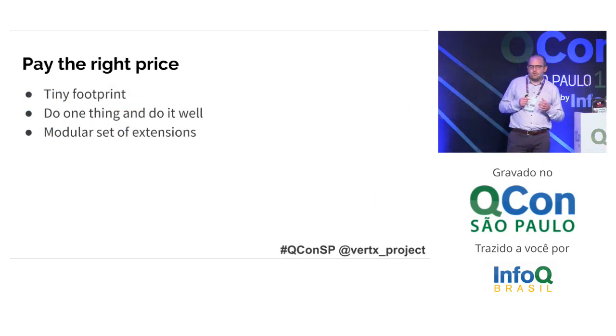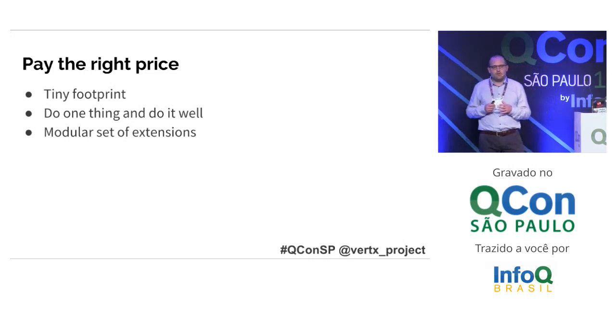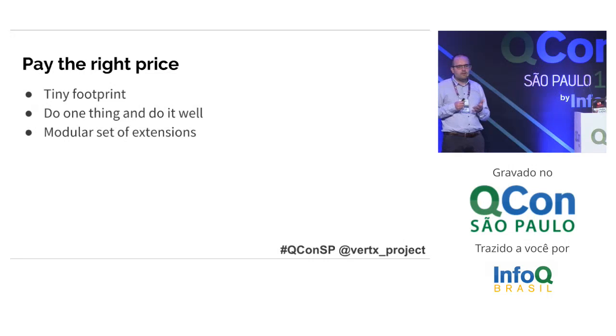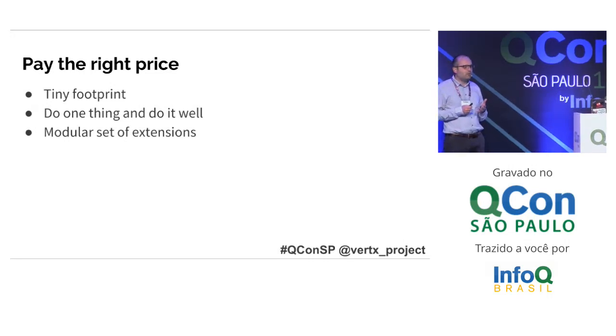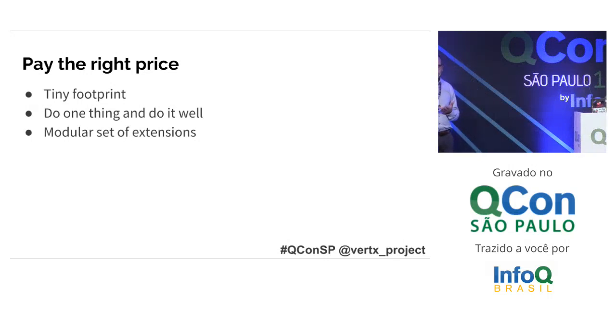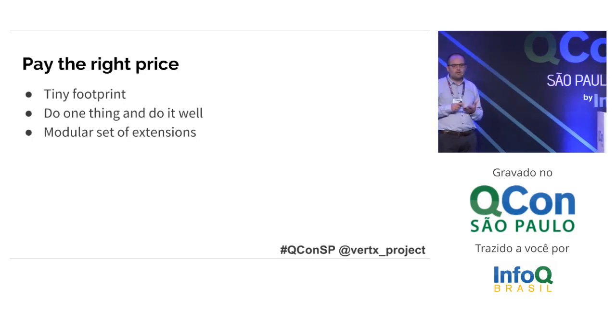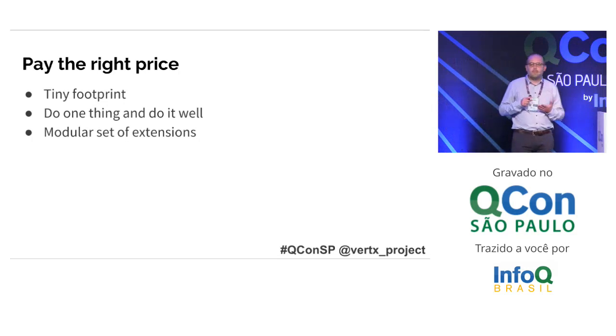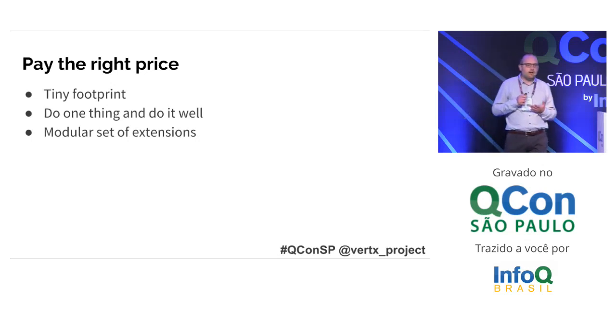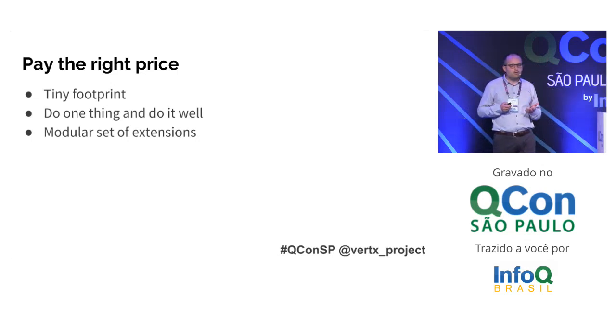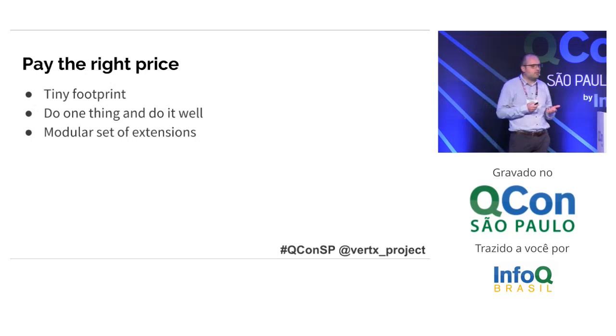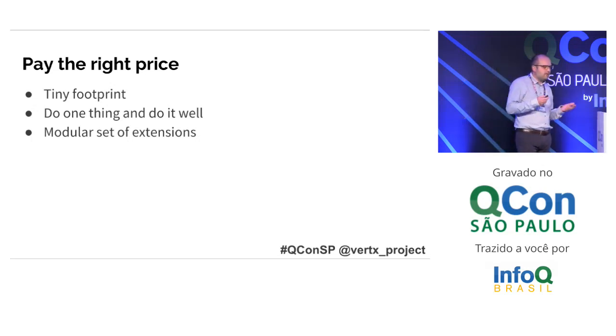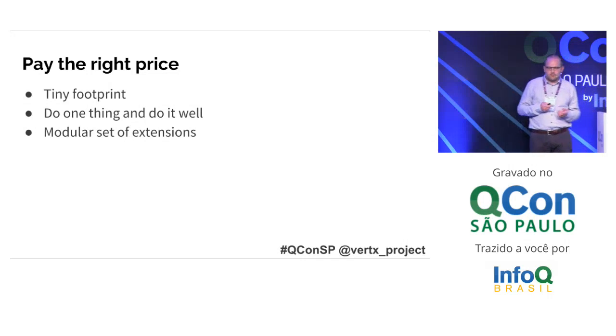If I had to sum up the Vert.x philosophy in a few words, I would say it's pay the right price. In 2018, if we are writing an application which parses JSON coming over HTTP and inserts that into a relational database, we shouldn't have to bring a server with multiple cores and a gigabyte memory. In the Vert.x team, we are committed to help you build applications which are fast and have a tiny footprint. We try not to force you to load extensions you don't need. It's a modular set of extensions.